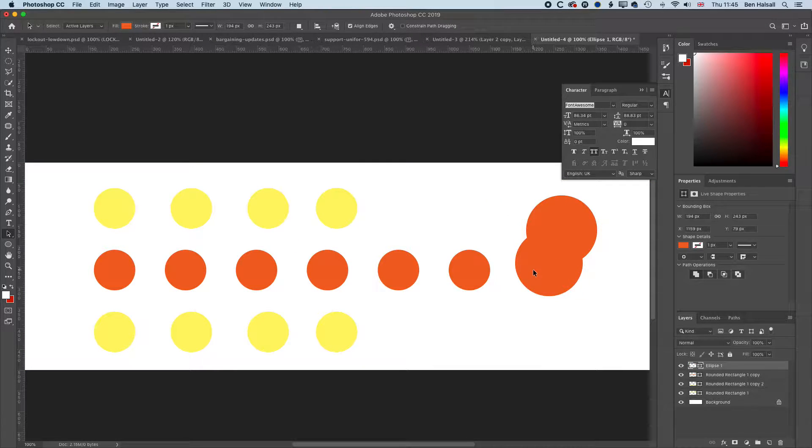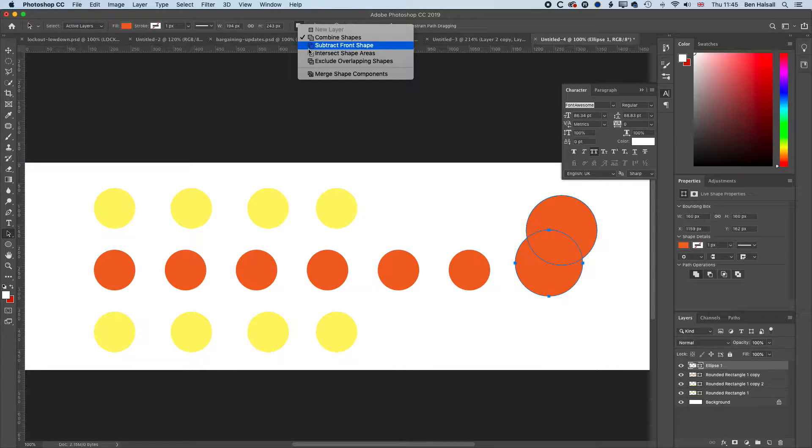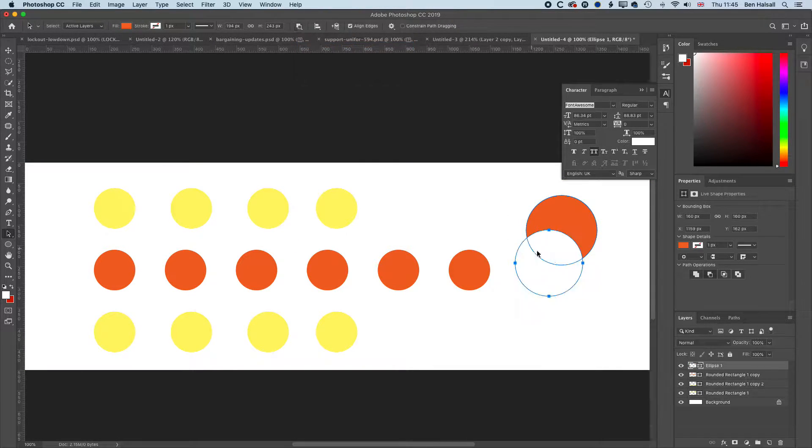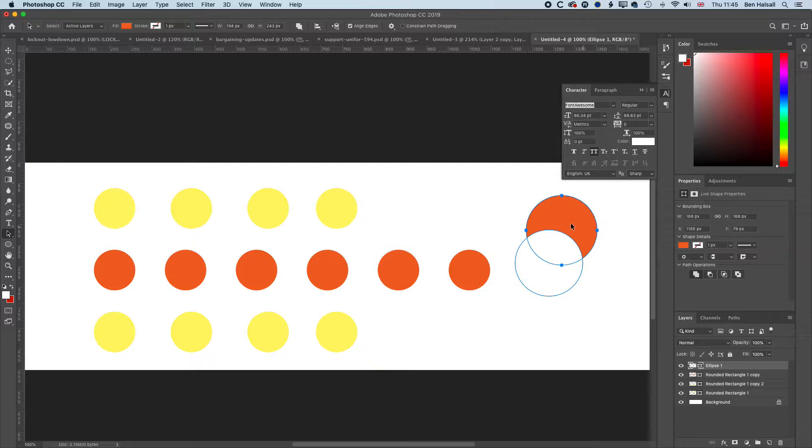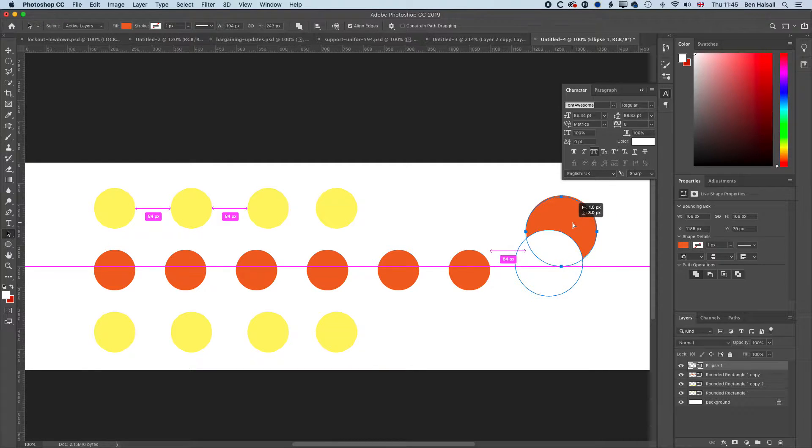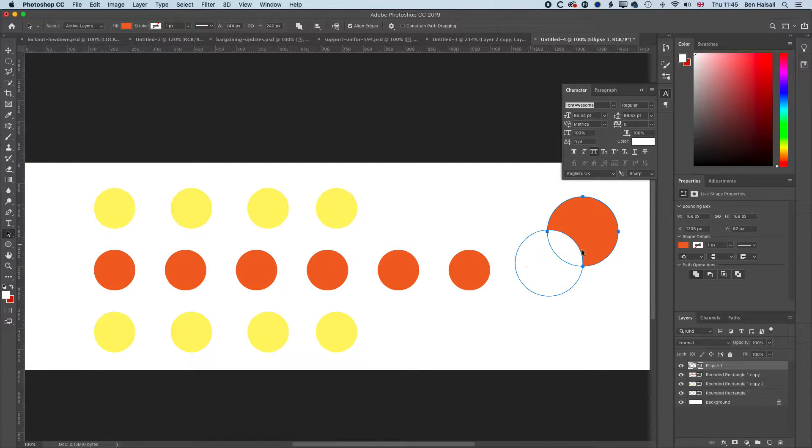I have them both selected, so I'm just going to subtract only that one front shape. Now you can see I'm working with the pathfinder in Photoshop to subtract out this shape from my background image.